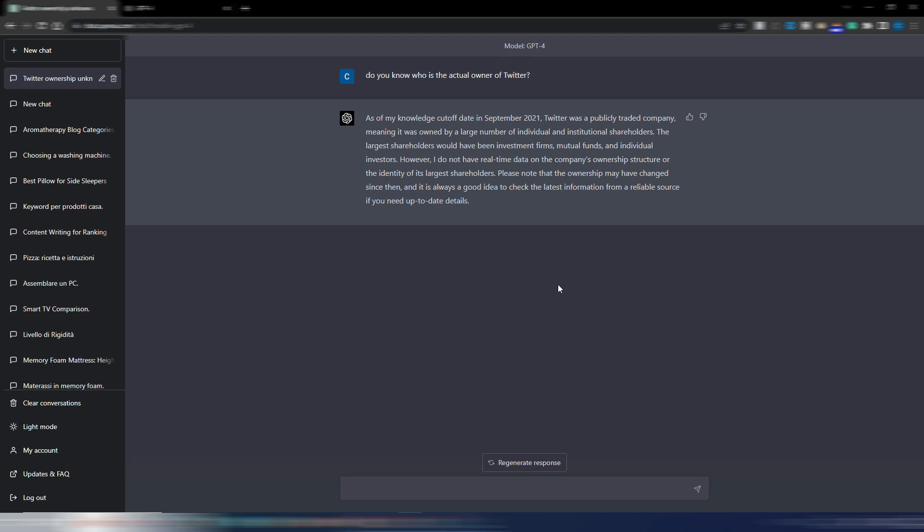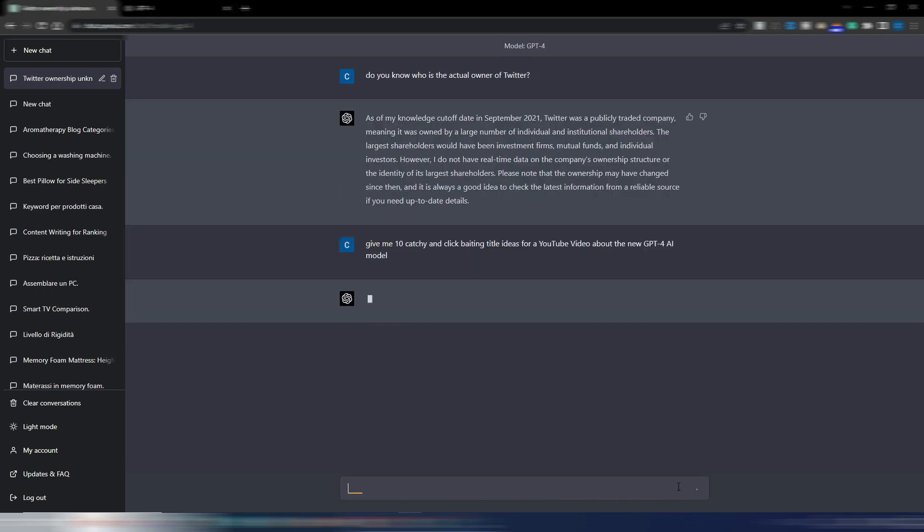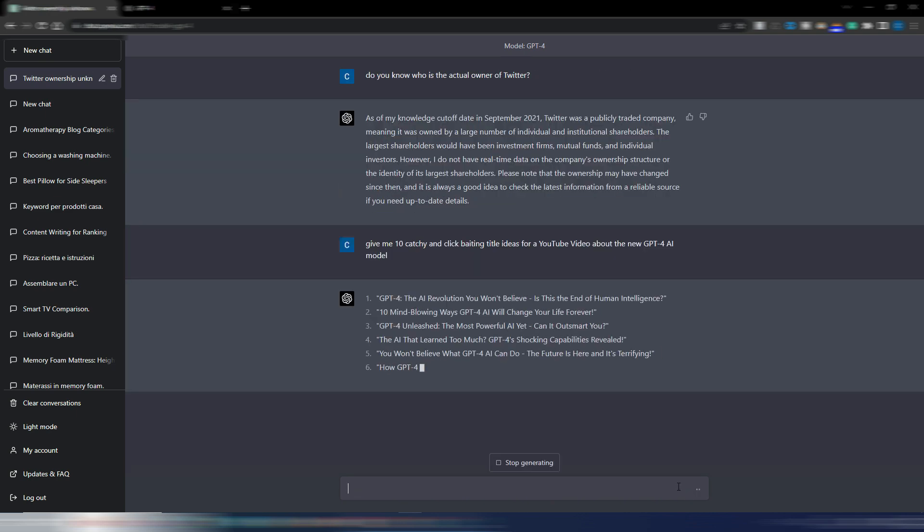If you were waiting for GPT-4 to handle fresh data, the answer is no. Let's try this: give me 10 catchy and clickbaiting title ideas for a YouTube video about the new GPT-4 AI model.